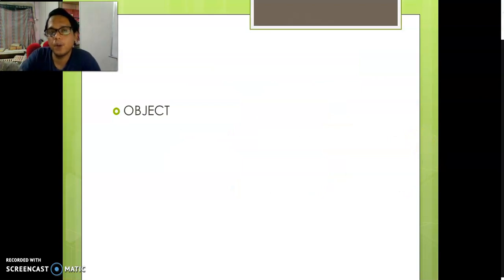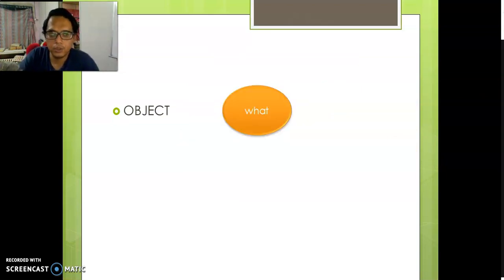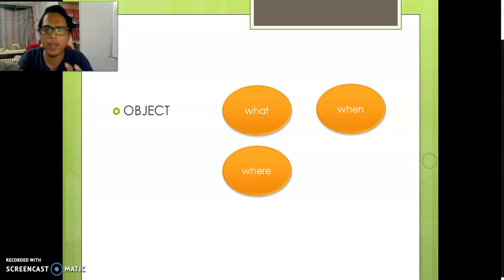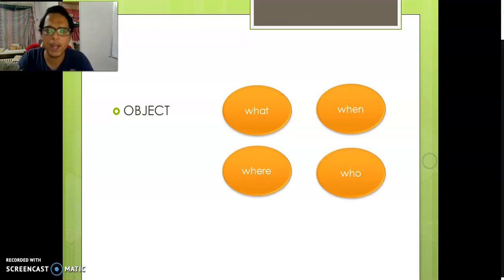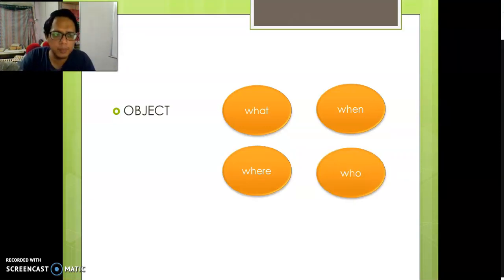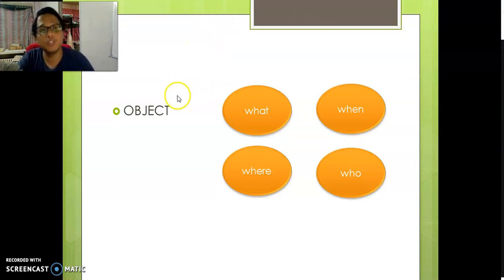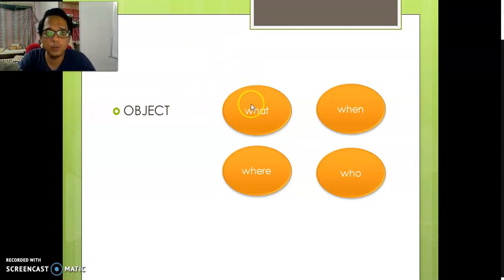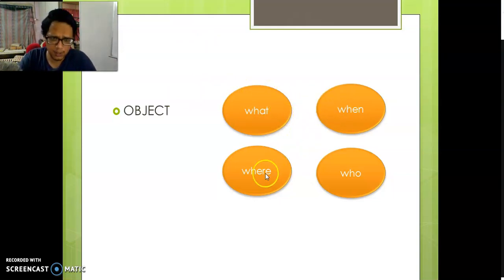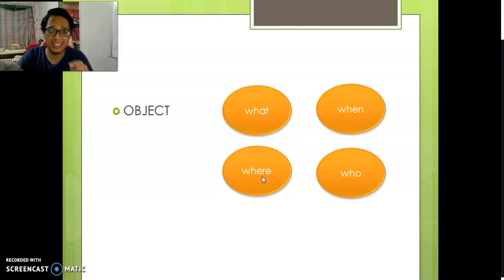Next, the object. Usually in the object we put what, when, where, or who — who the people are that we want to mention. But don't worry, for this lesson we're not going to use what, when, or where. We'll keep it simple.